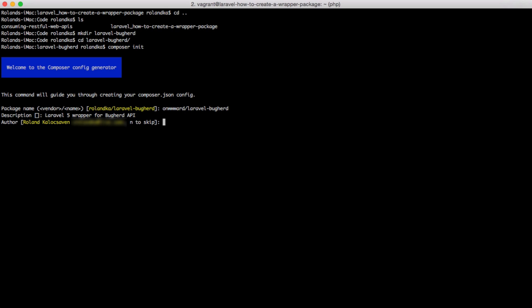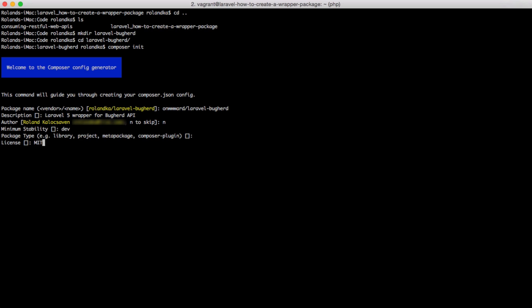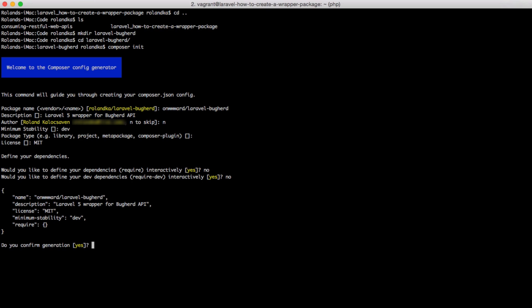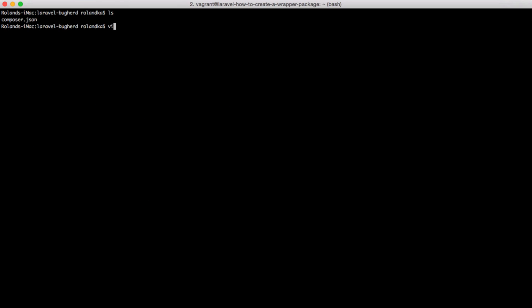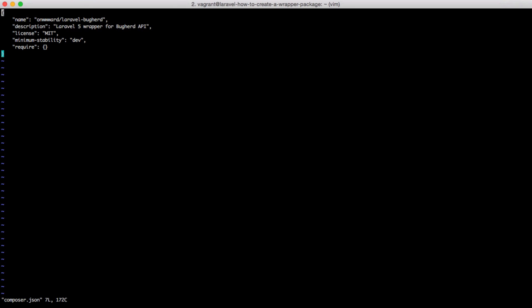I'm going to skip the author. The minimum stability is dev. I'll skip this. License is MIT. No, I don't want any of that. Okay. Cool. Have a quick look at our JSON file, and it is looking good.